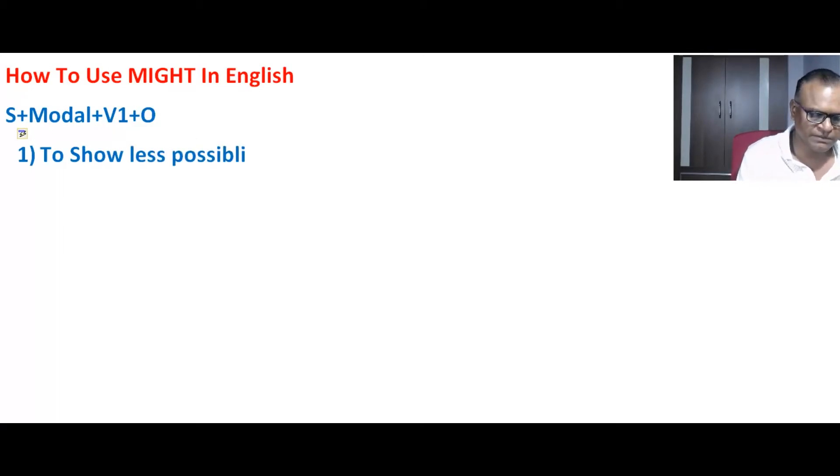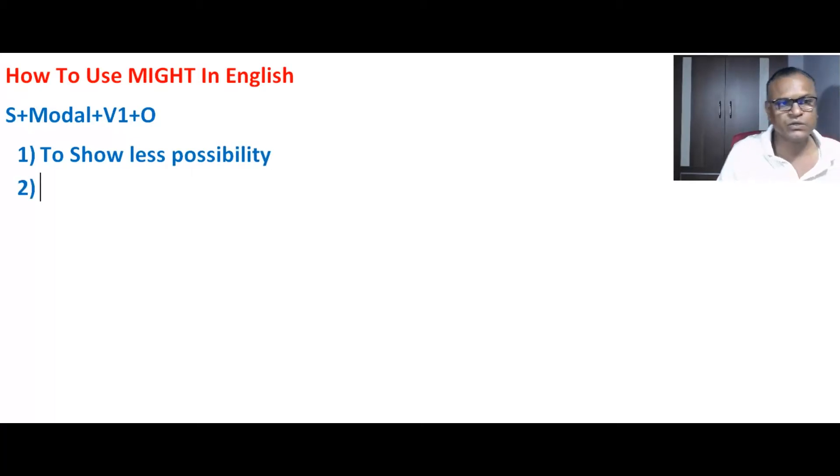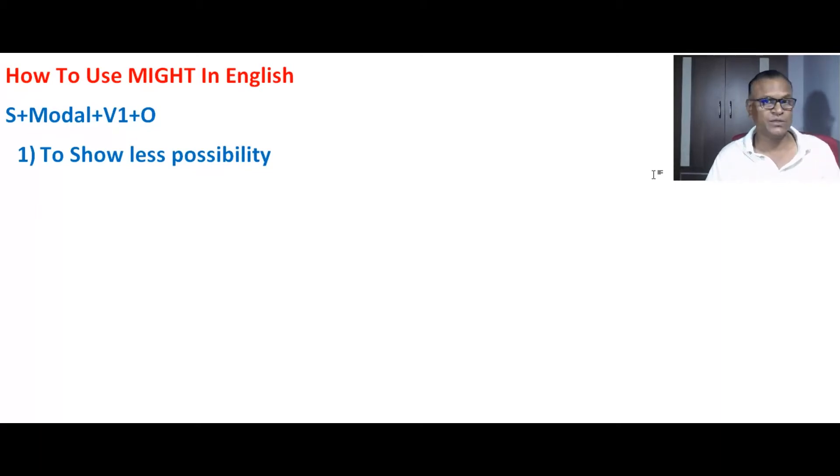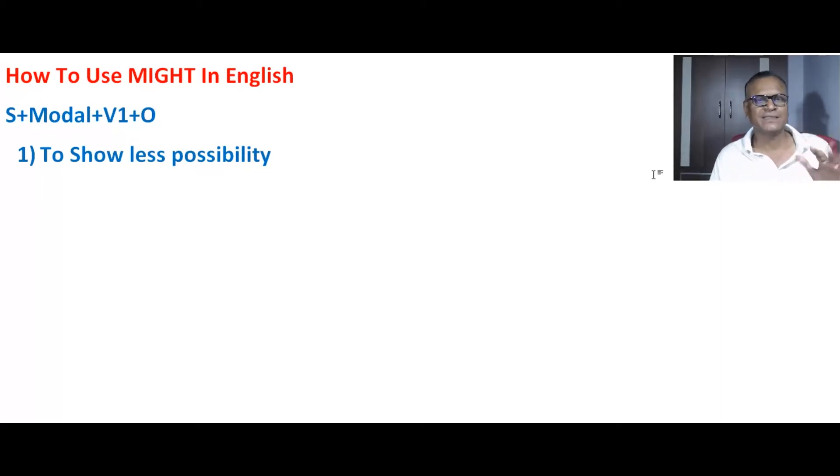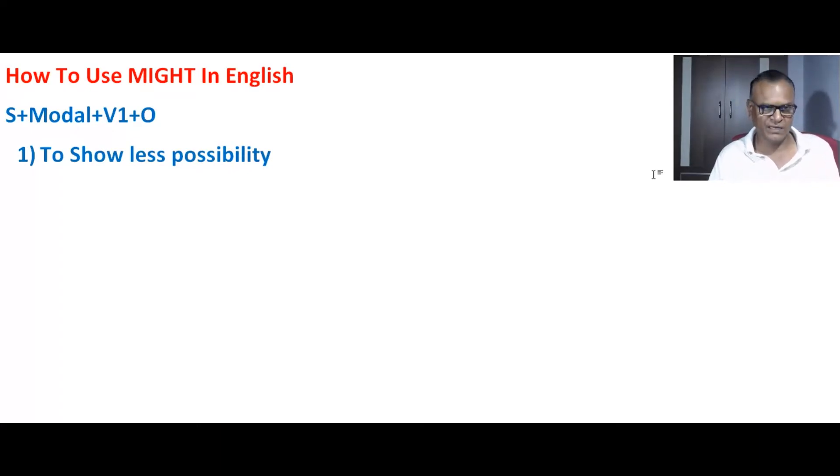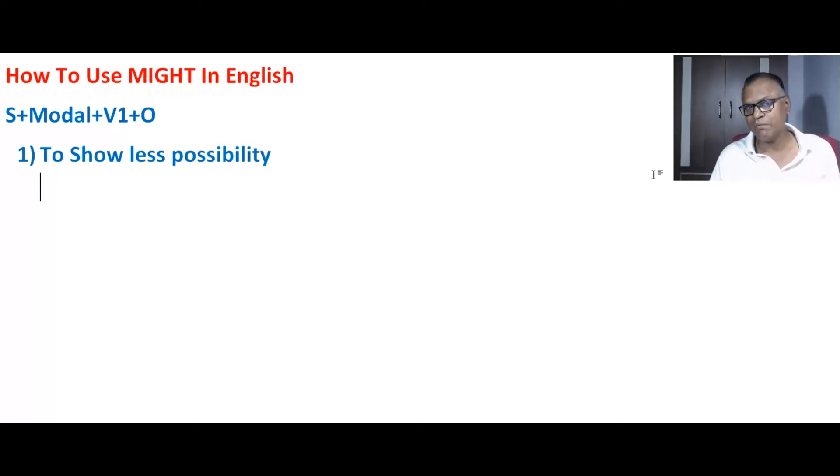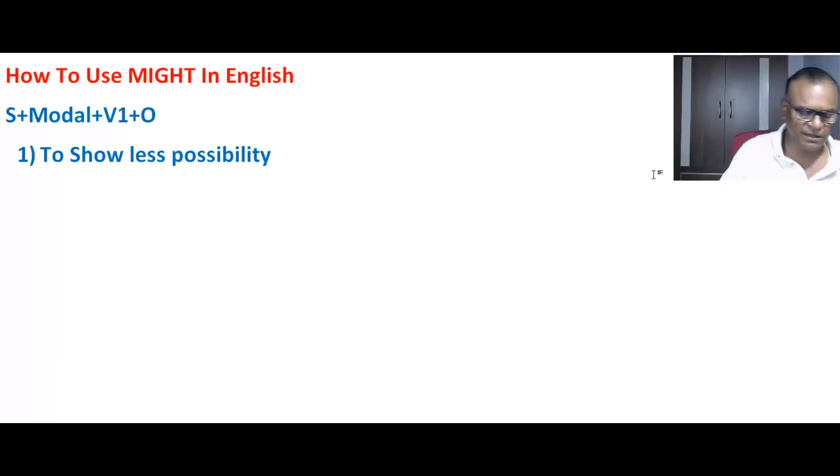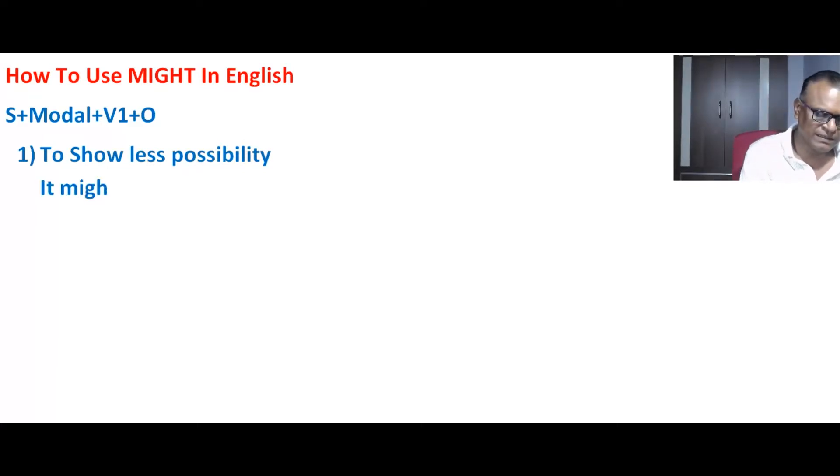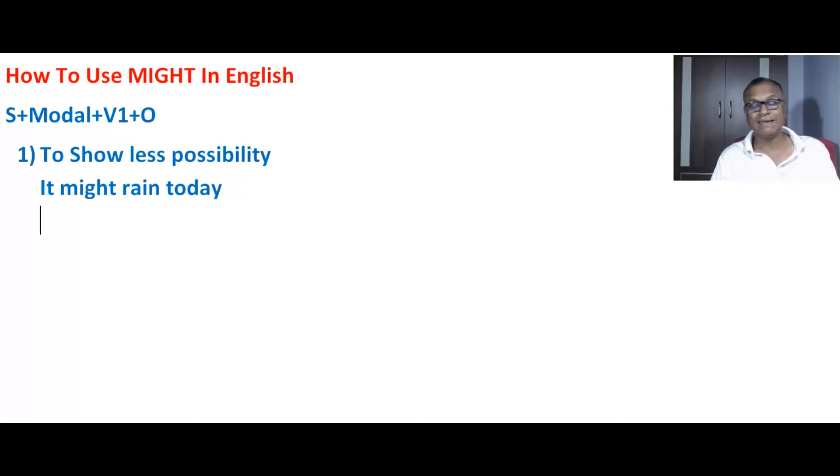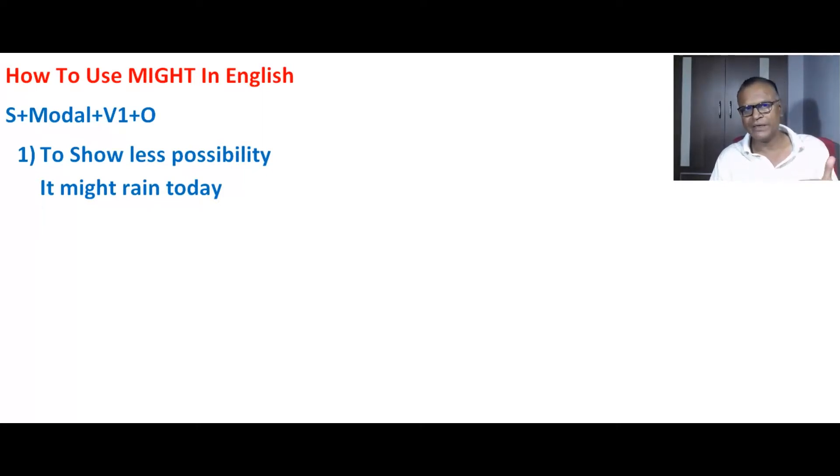less possibility. For example, if I say it might rain today, you use 'might' there. You see clouds but it's the rainy season—sometimes it rains, sometimes it doesn't. Maybe it will rain.